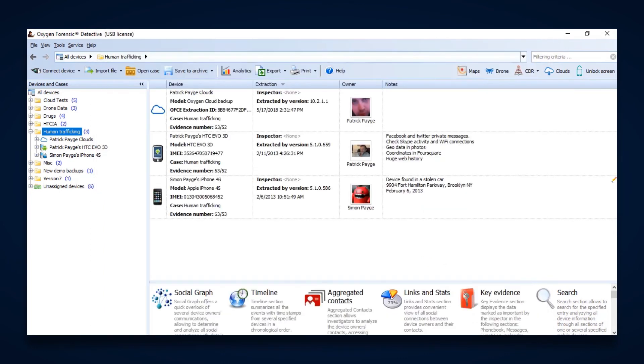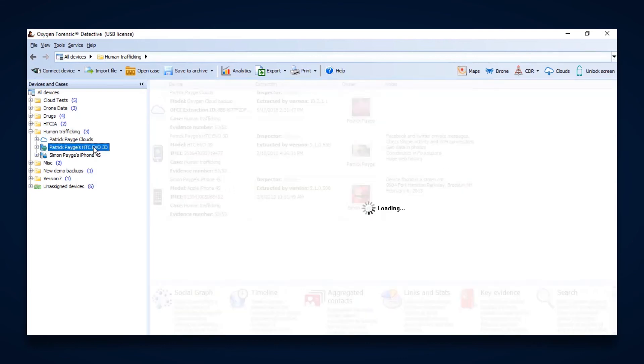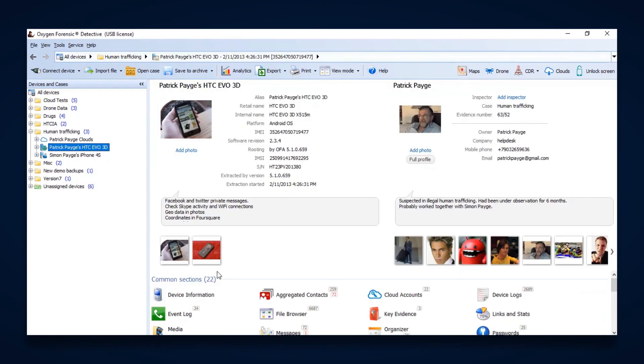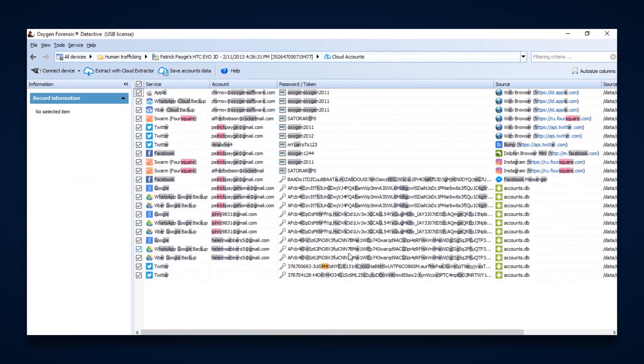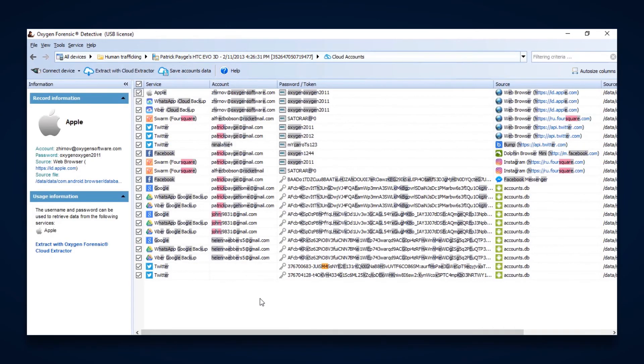Now that was one way to access cloud data. If you've extracted a device, whether it's an Android or an iOS device, you potentially are going to have cloud accounts available on there. Within Oxygen Detective, it's going to identify those cloud accounts for you. When you go in there, it's going to tell you the service, the account with the usernames, and whether we were able to extract a password or a token.